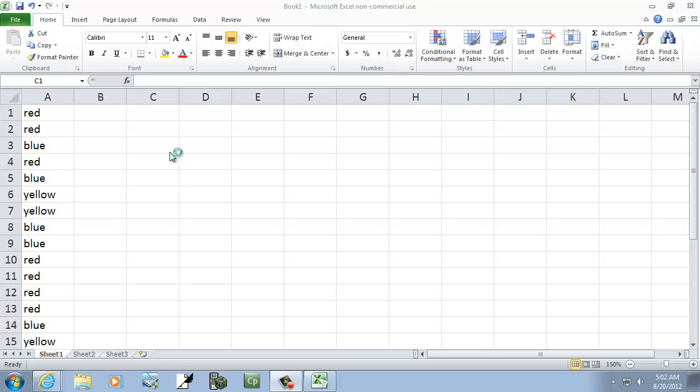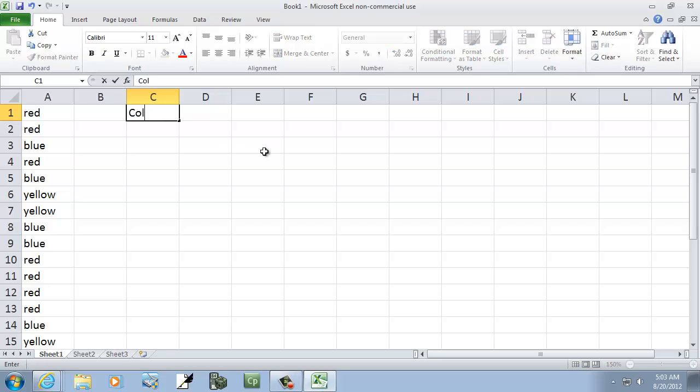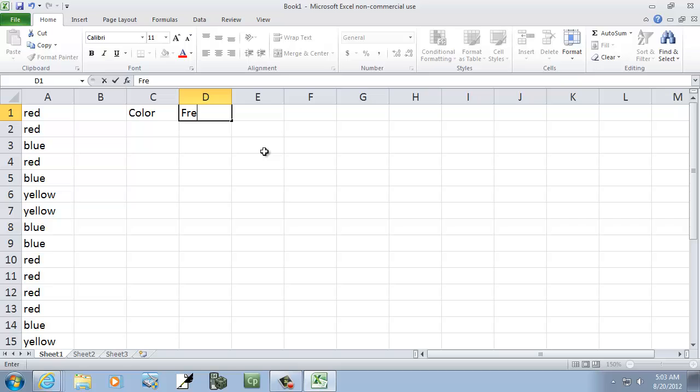Let's take a look at summarizing qualitative data. There's no numbers, of course, just categories of some sort. So I'll come over here, and I'll do color and then frequency.